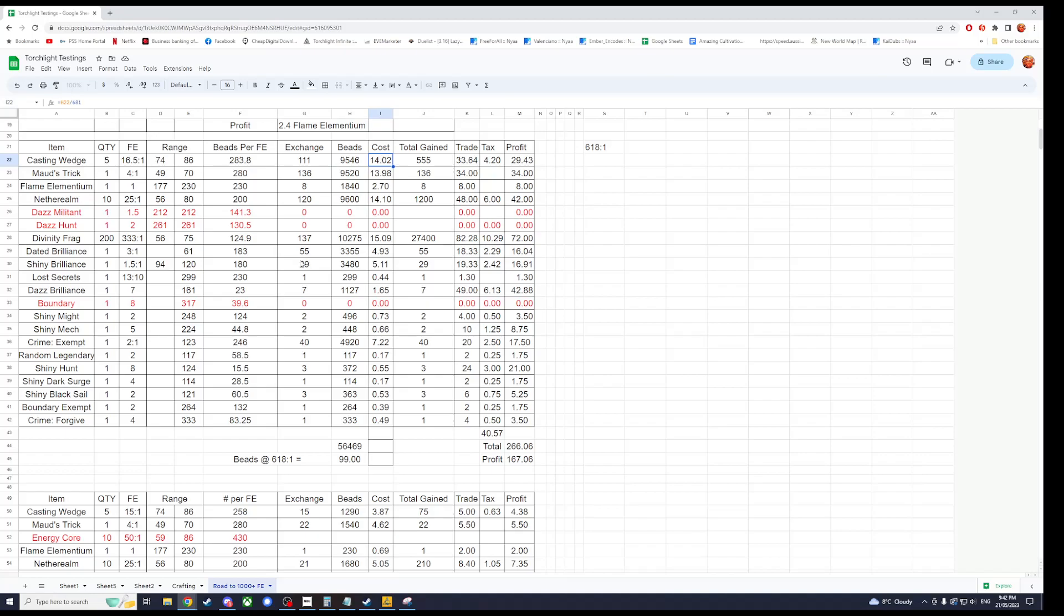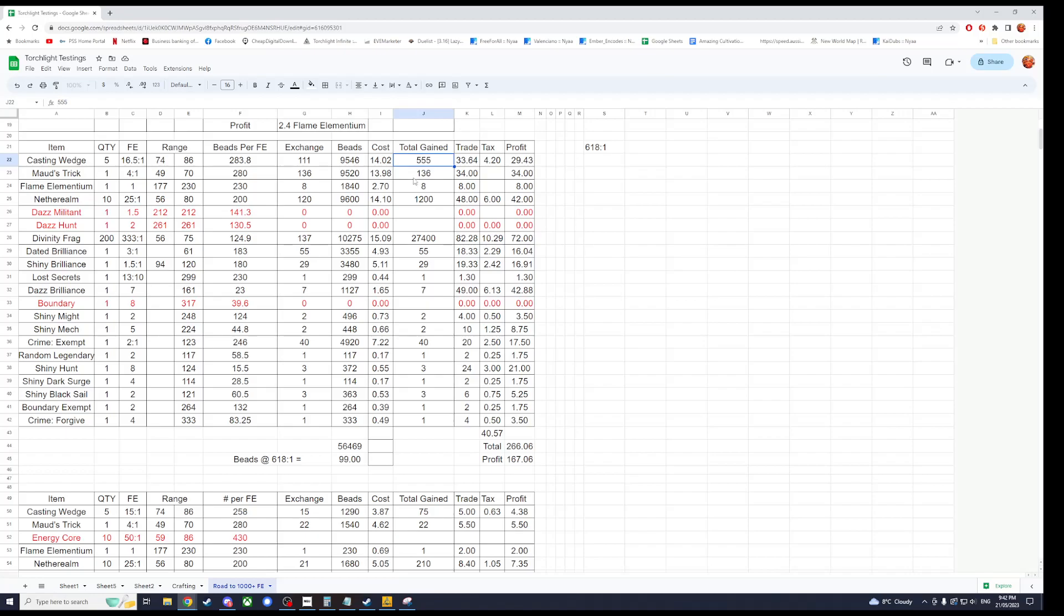111 exchanges times our high end here gives us the amount of beads that I spent. The cost is the beads divided by how many beads per one. So this cost us 14.02 Flame Elementium to gain 555 of these. The trade is just J22, which is J here, total gain 22 divided by 16.5, which is how much it is for one Flame Elementium.